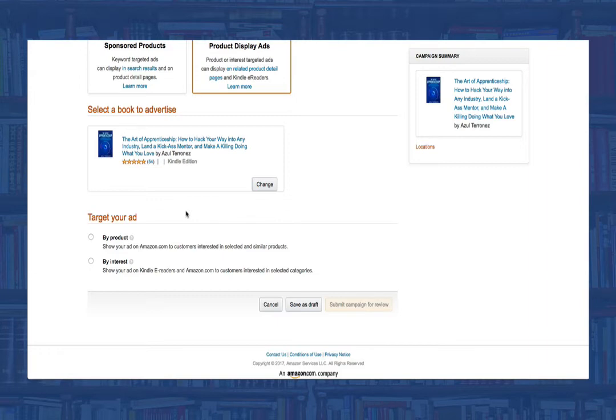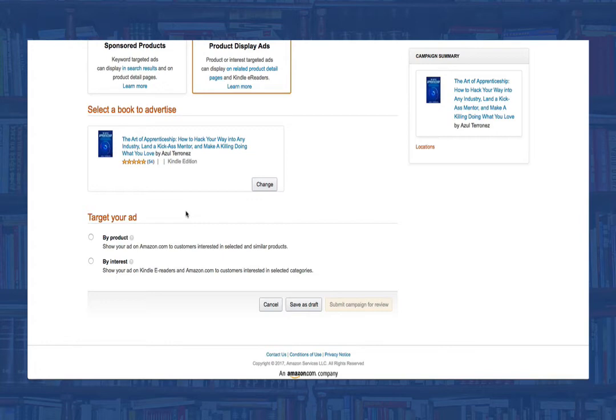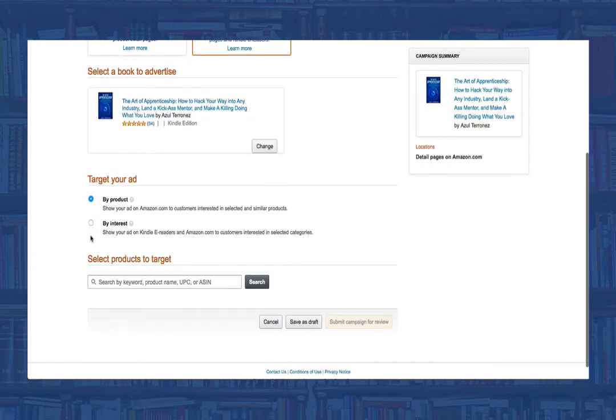By selecting by interest, it allows Amazon to put your ad on any book they think is associated with your general book. Personally, I like to create campaigns for product display ads that are directly geared towards a direct competitor. We'll talk about this more in a later video, but for now, let's select by product.